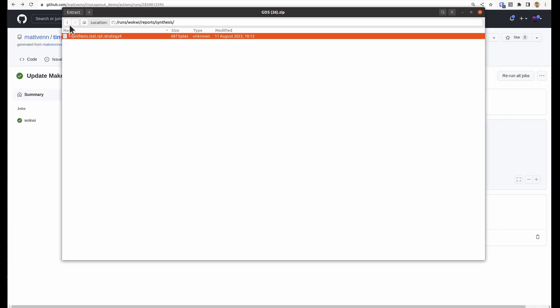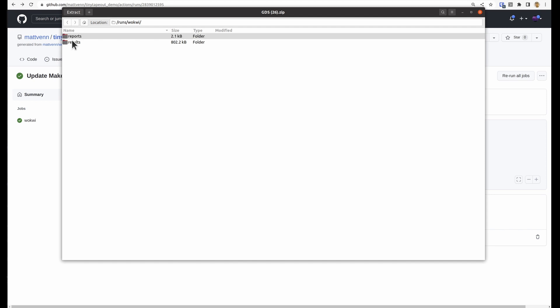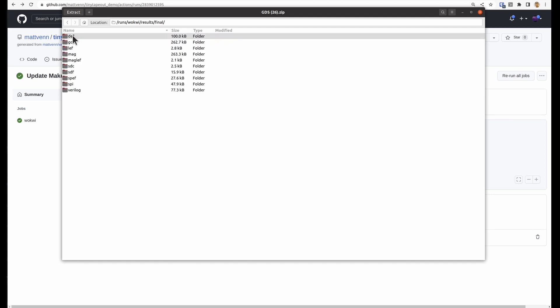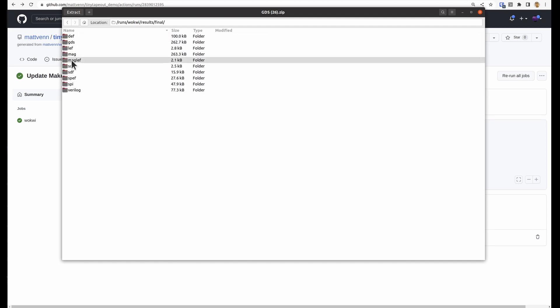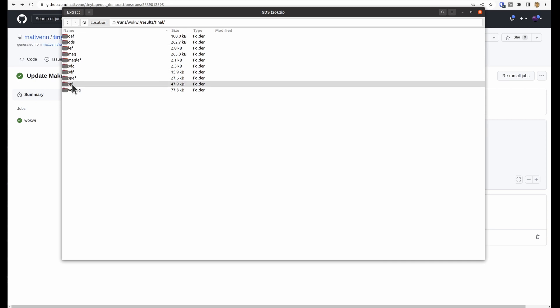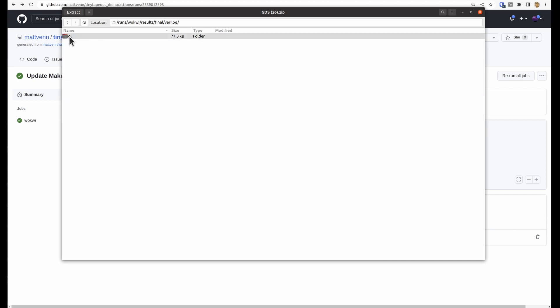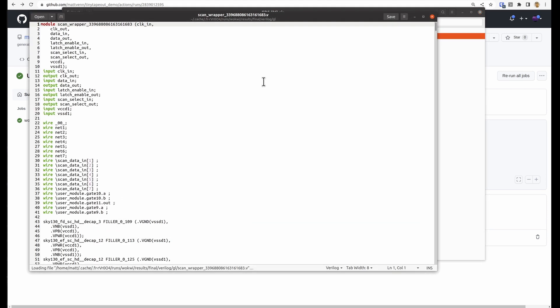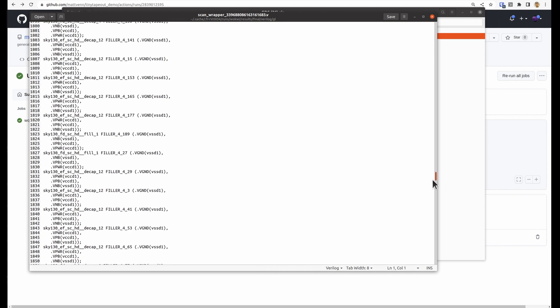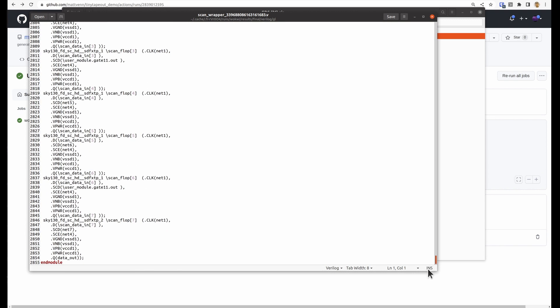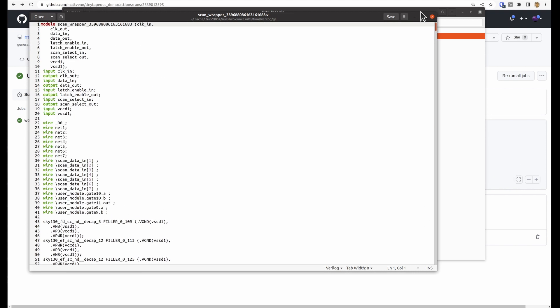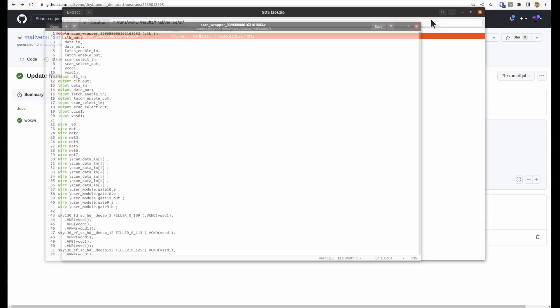And then we've got the final results. Again, check the FAQ for a bit more description. But the most important ones are the gate level Verilog, which is the actual real set of standard cells, which includes fillers and decoupling capacitors and the power supplies.